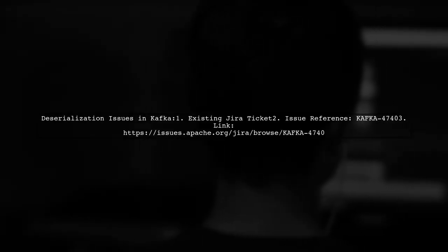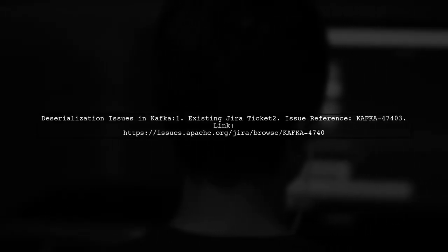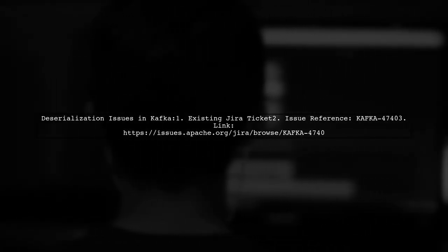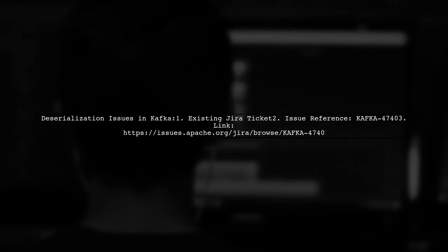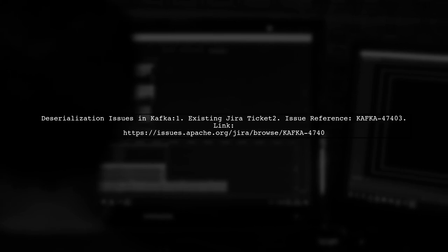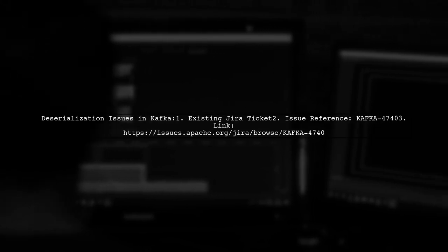There's an existing JIRA ticket related to deserialization issues during polling in Kafka. You can find more details at the provided link.